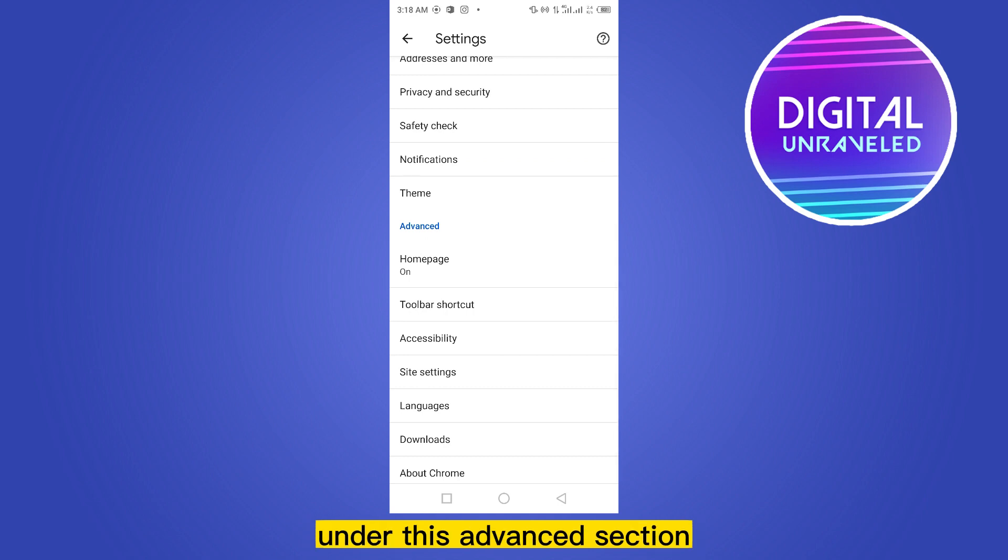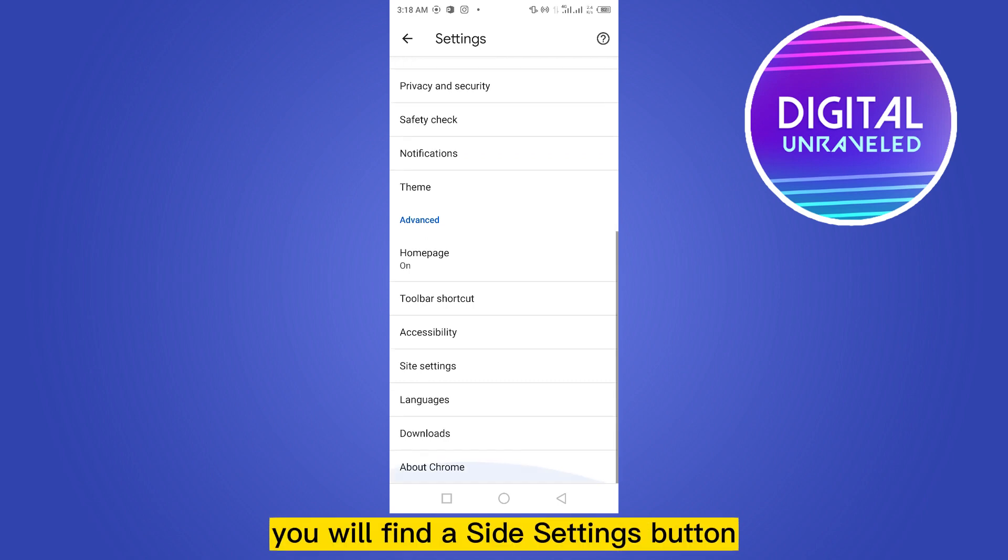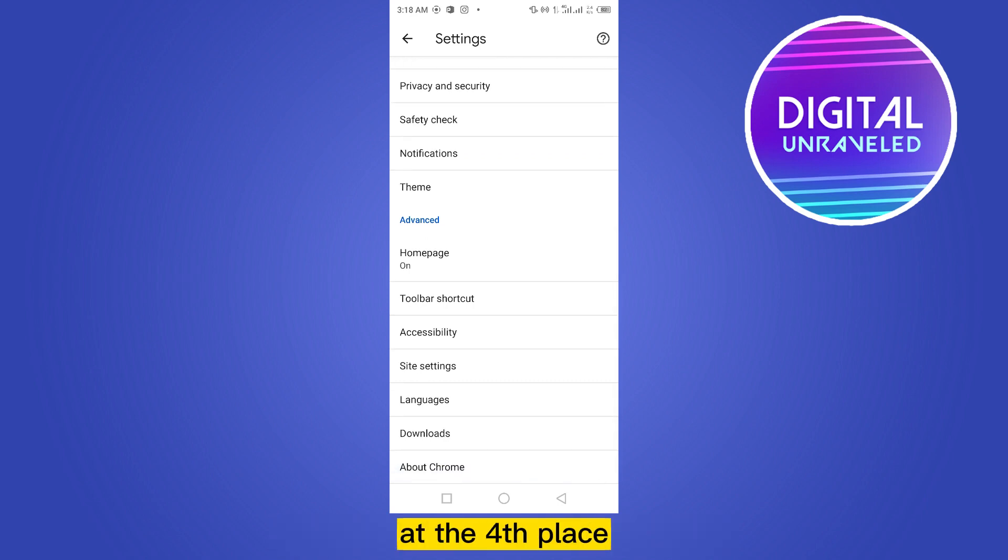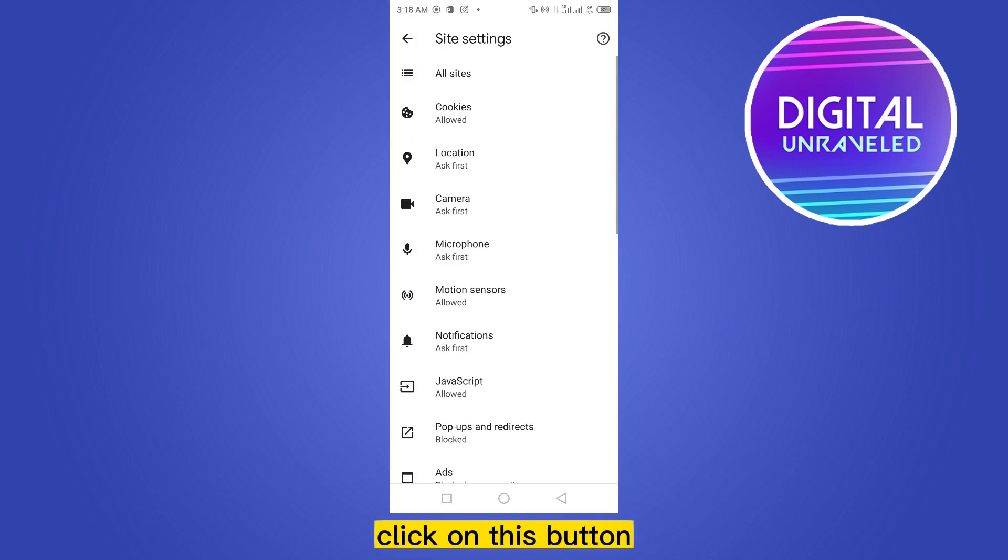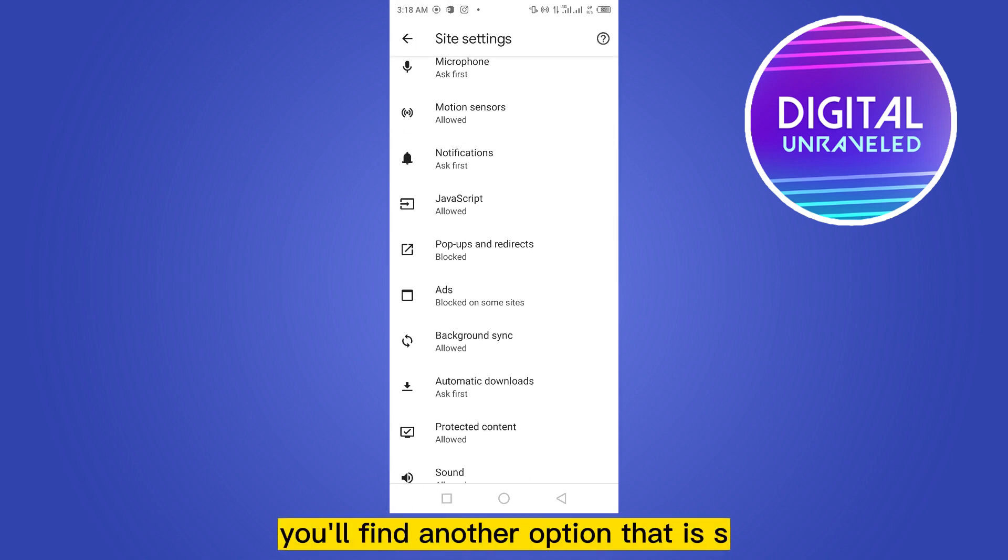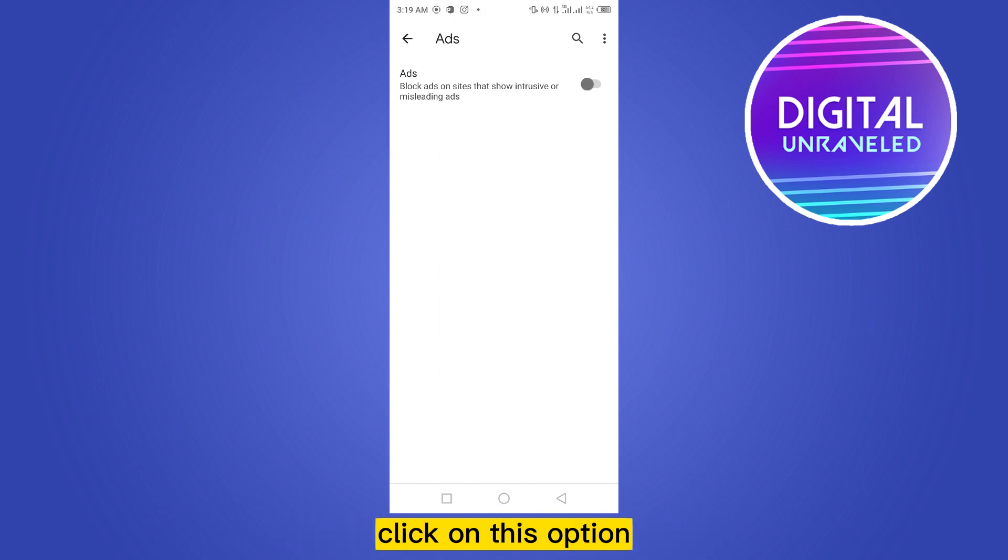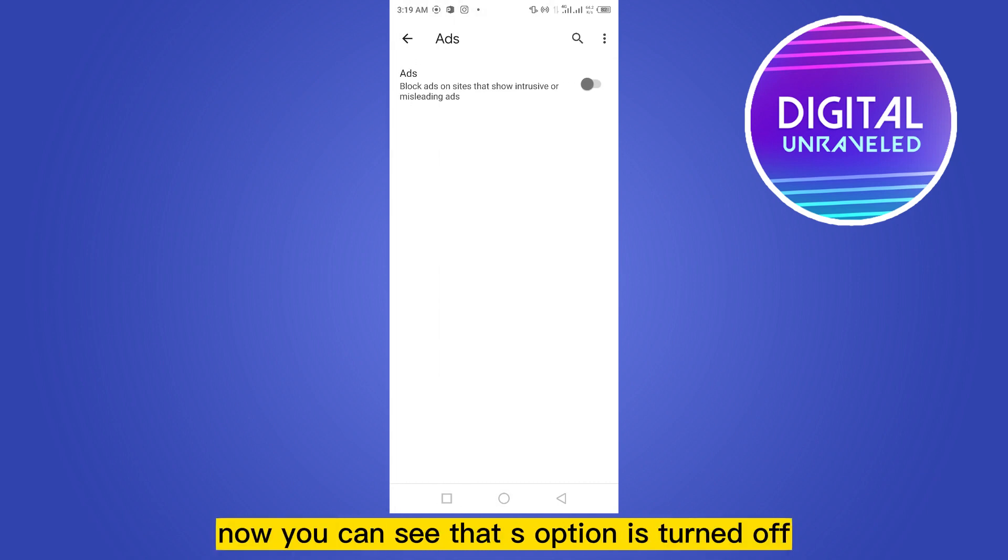Under this Advanced section, you will find a Site Settings button at the fourth place. Click on this button. Now if you scroll down a little bit, you'll find another option that is Ads. Click on this option.